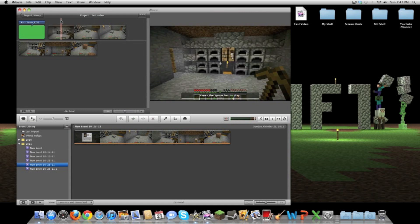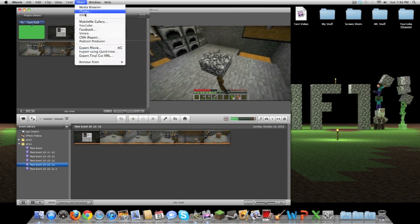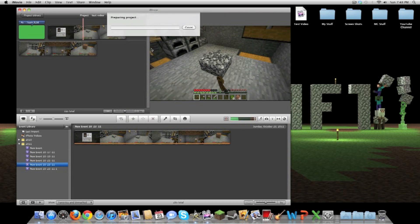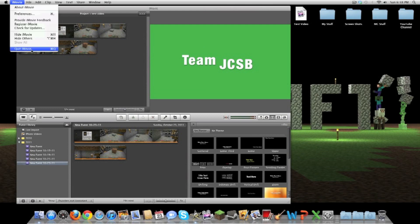If the video is longer than 15 minutes — like all my let's play episodes — I have to first export it to the desktop and then upload from there. I click Share > Export Movie, type 'final' at the end of the title so I know it's the final copy, make sure I'm exporting to the desktop, check that HD 720p is selected, then click Export. This takes quite a while because it has to render the video. Then I go to YouTube, click the Upload button, and from there you know how to do it.